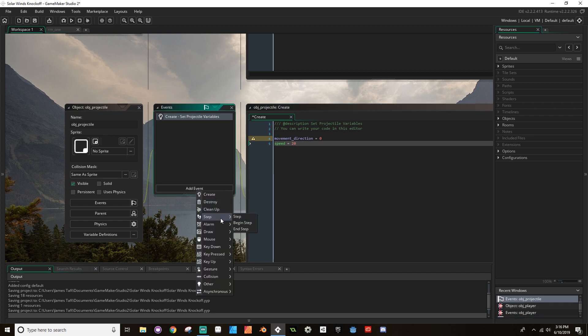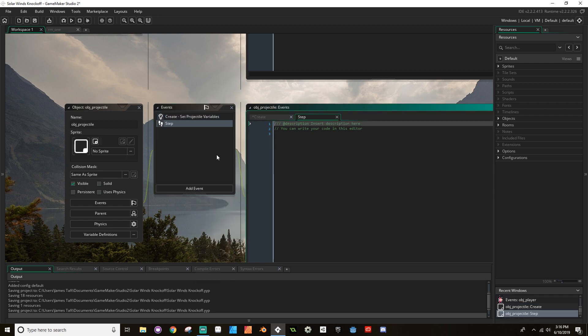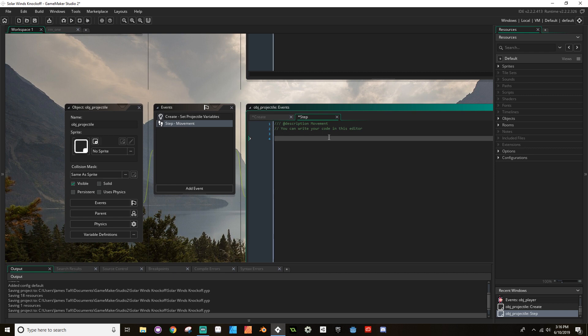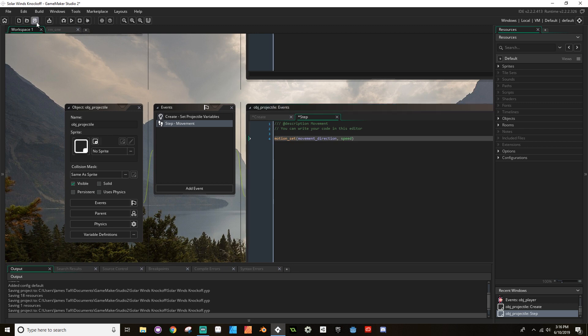I'm going to add another event here. And this is going to be a step event. Remember, step events are called every frame. And I'm going to call this movement. Now, what the step event here is going to do is going to set the motion of the projectile. So motion set. And we want it to go in the movement direction. And we want it to go with whatever speed it has. Okay, so there we go. We're going to save this.